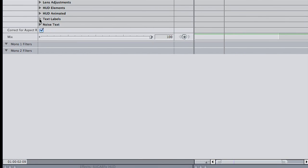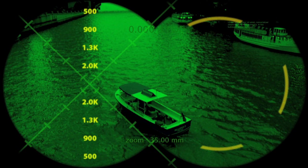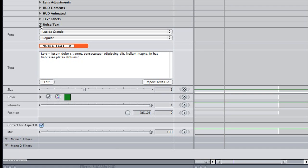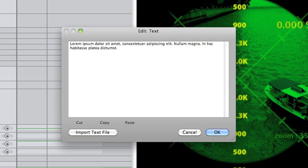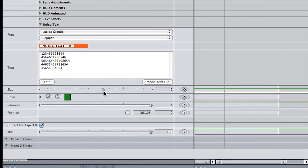The Text Labels menu allows you to add some cool on-screen text into the mix. Under Noise Text, you can load some text that flashes by quickly and randomly on the screen. Add your own text or import a text file. I'll just change this to a bunch of random numbers instead of the default Lorem Ipsum text, and even size it up a bit.